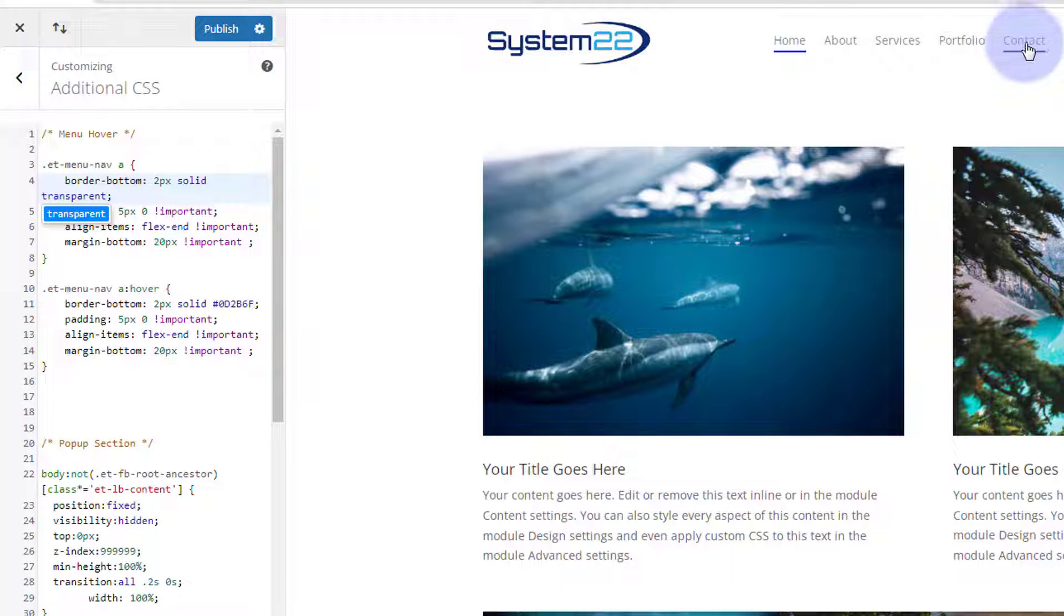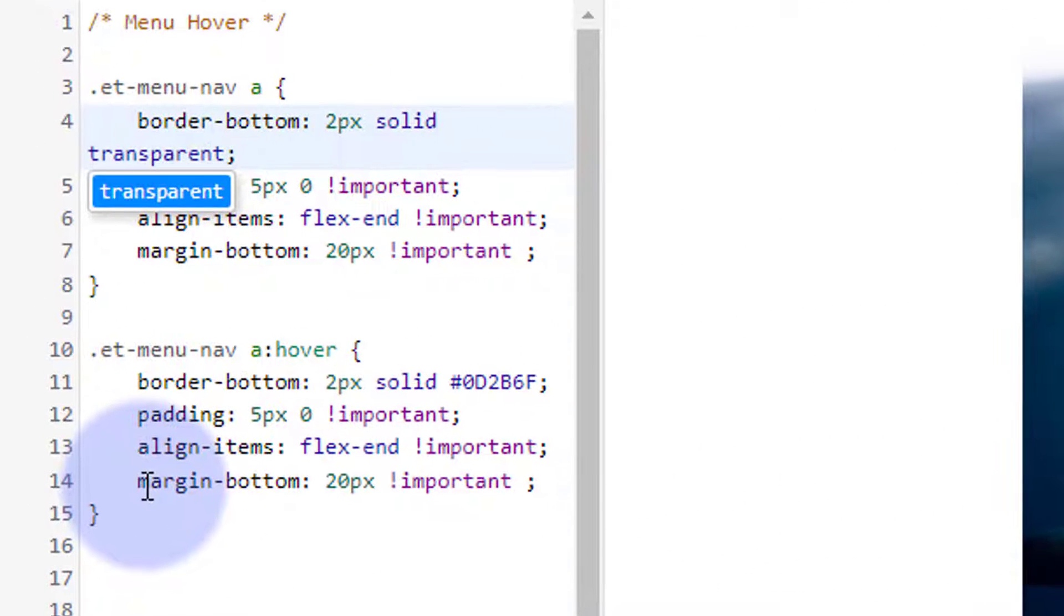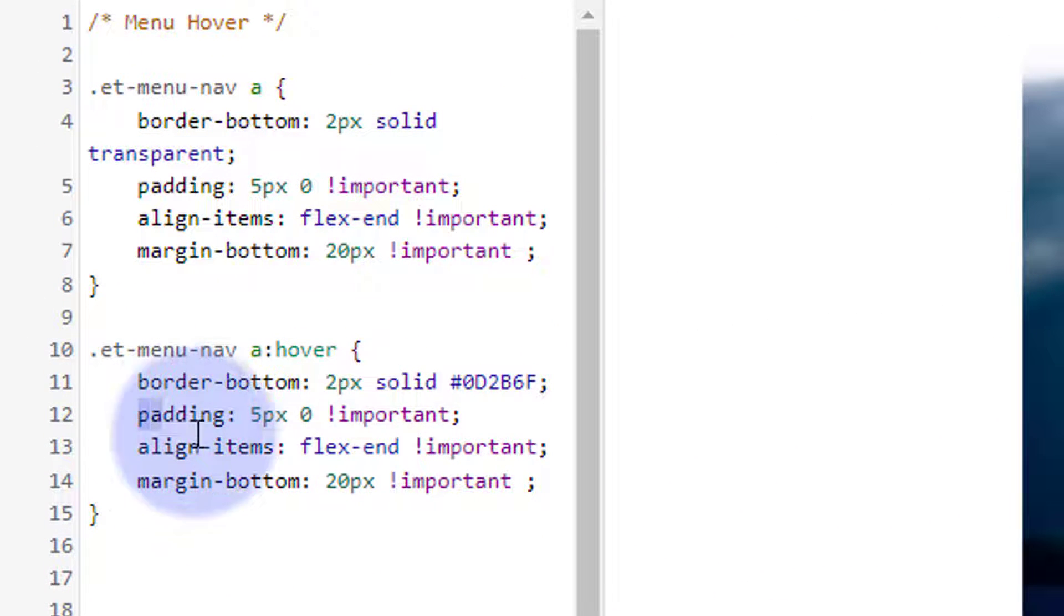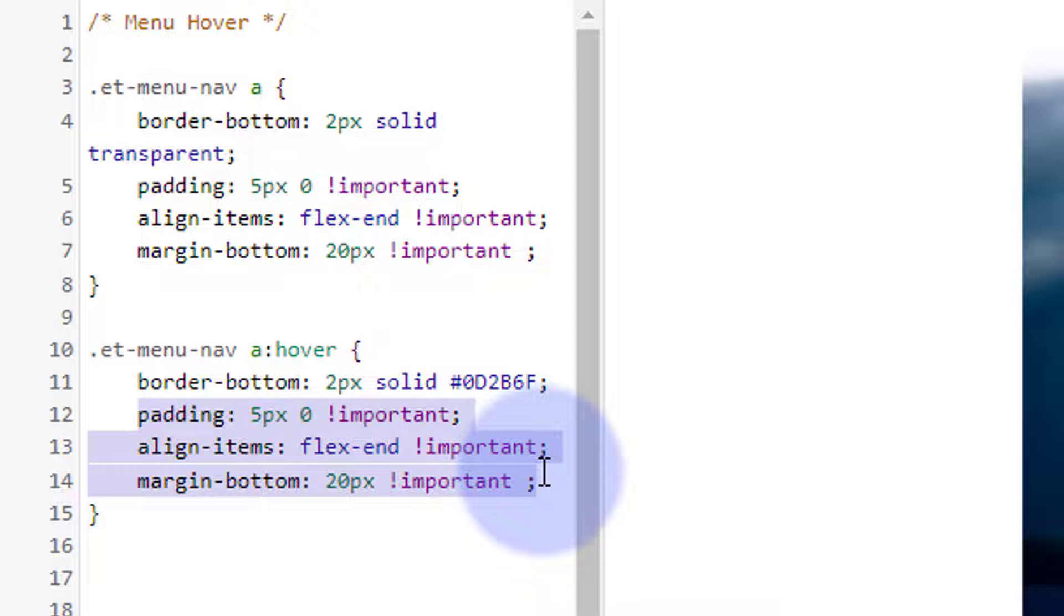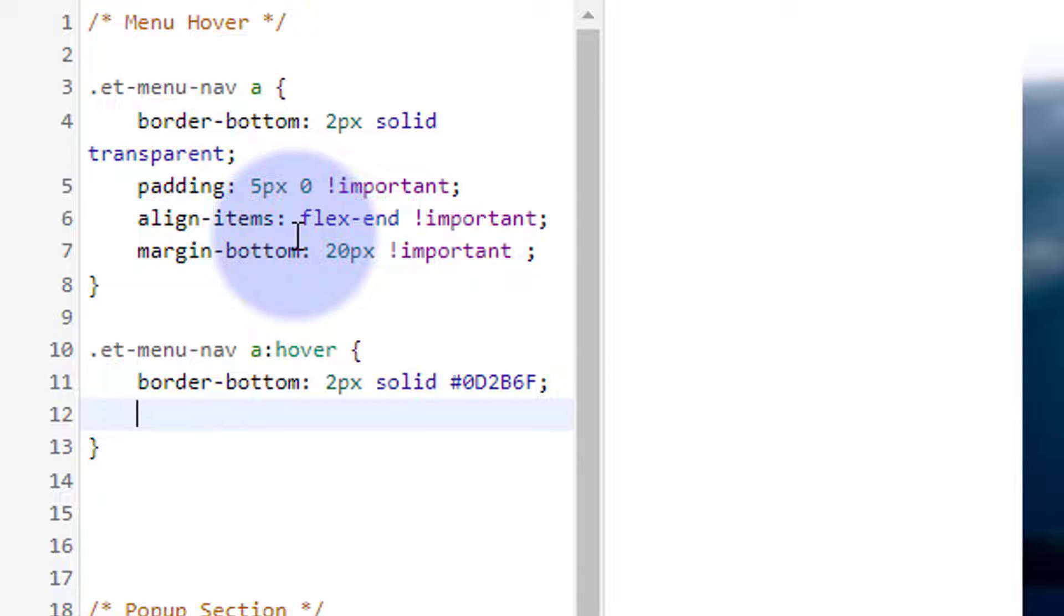But I want the actual link itself to be that same color. So I can delete anything we haven't changed here, which is all of this on the bottom here. Don't need to have two of the same there because we haven't changed anything. But I am going to change the color now. We're affecting the link so it changes the same color as the underline there.